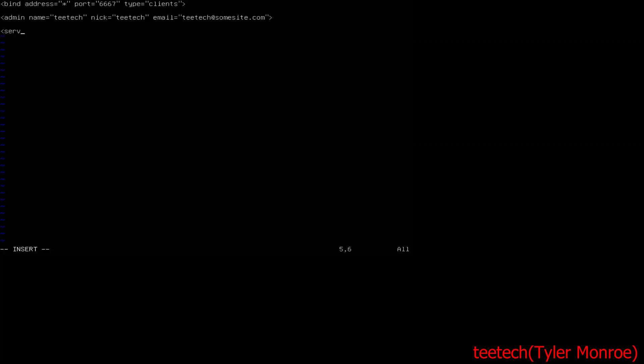And the last thing we need is a server option here that specifies the server information, so the IRC name of the server when clients connect. So this will be TTech and the network on IRC to connect to is TTech. And that's how you configure your server.